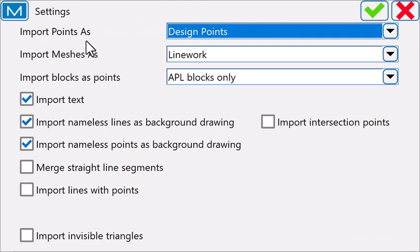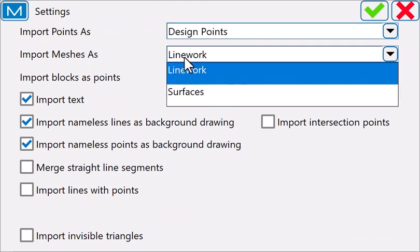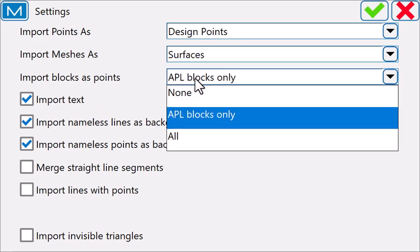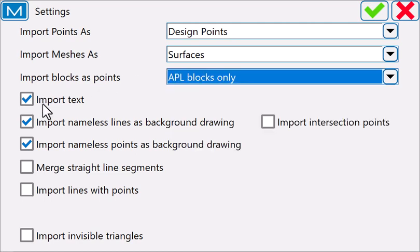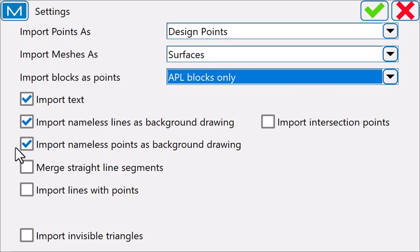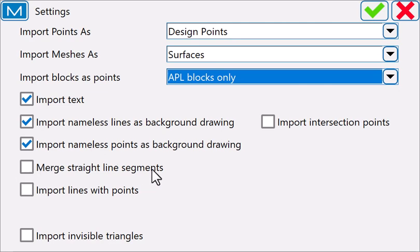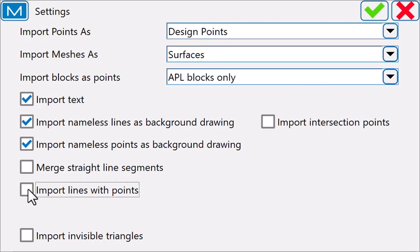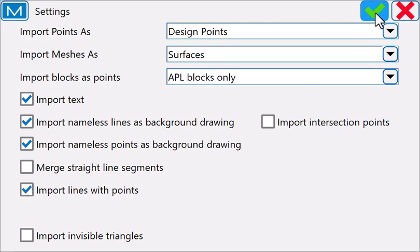I'm going to look at the settings options we have. I'm going to bring points in as design points, meshes as surfaces, blocks as points only if they're APL blocks. I'm going to tell it to import text, nameless lines as background drawing, nameless points as background drawing. Then I have the option to merge straight line segments, import lines with points, import intersection points. I'm going to import lines with points to show this example.